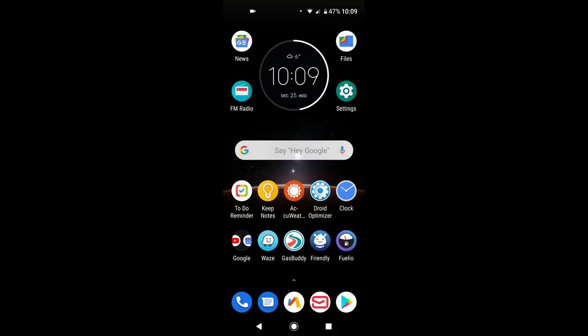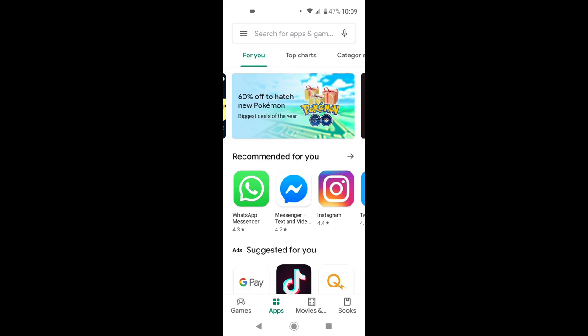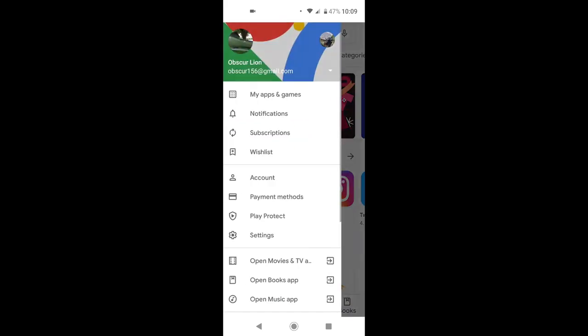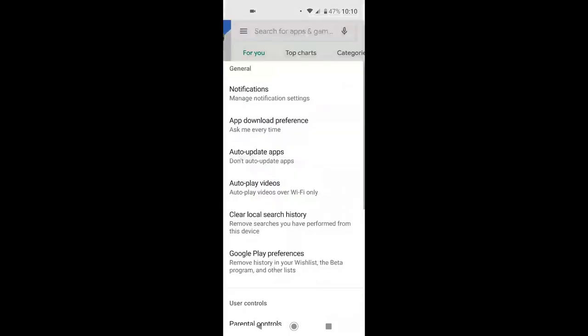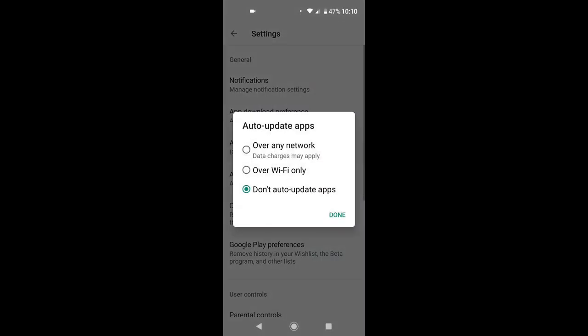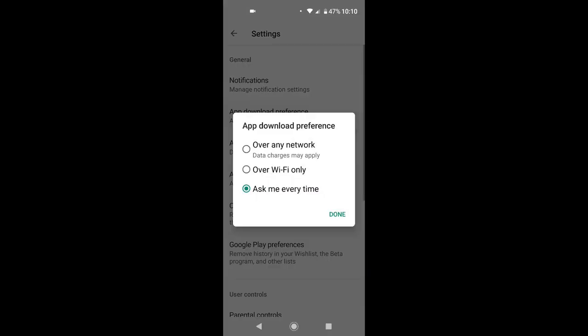Okay, let's see. You need to stay up to date. You want all your apps getting updated automatically, so you're going to setting of the Google Play Store. You have auto-update apps. You have over any network, over Wi-Fi only, or don't update apps. And app download preference, you can have on any network, over Wi-Fi only, or ask me every time.